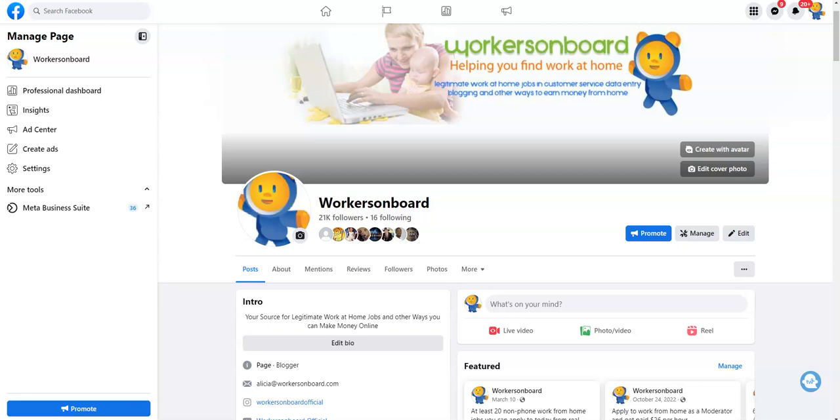Hello everyone, this is Alicia from workersonboard.com. Today I want to share with you a work from home job that pays $38 per hour for you to help those who are hard of hearing or deaf. This comes with a $2,000 sign-on bonus and perks, plus there's a way for you to get paid to watch a movie.